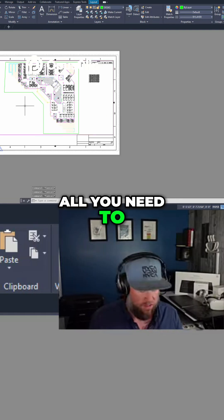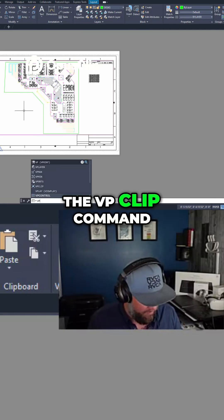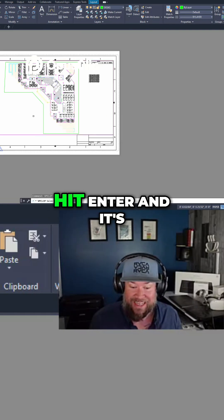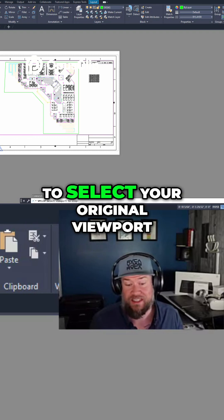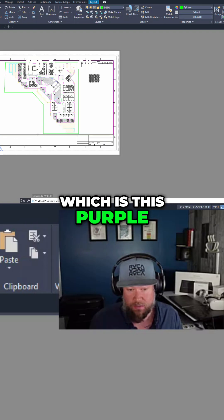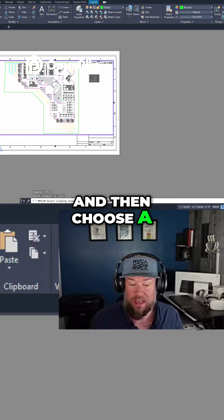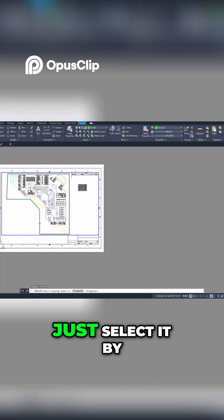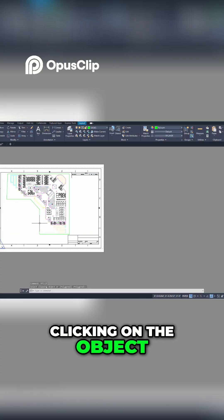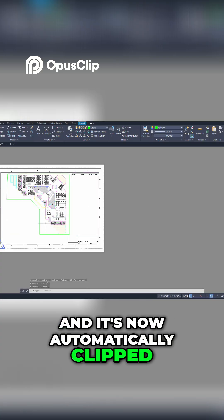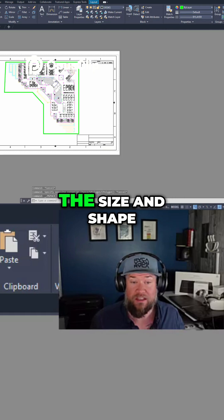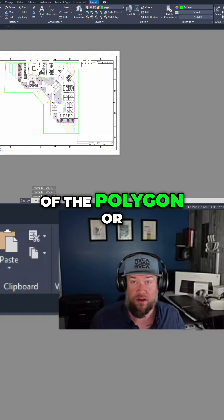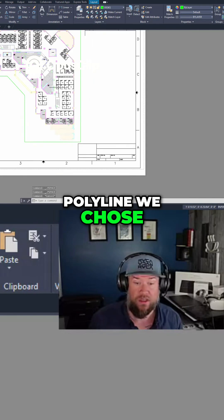All you need to do is type in the VP clip command, hit enter, and it's going to need you to select your original viewport, which is this purple line here, and then choose a clipping object. This could be any shape, just select it by clicking on the object, and it's now automatically clipped our viewport to be the size and shape of the polygon or polyline we chose.